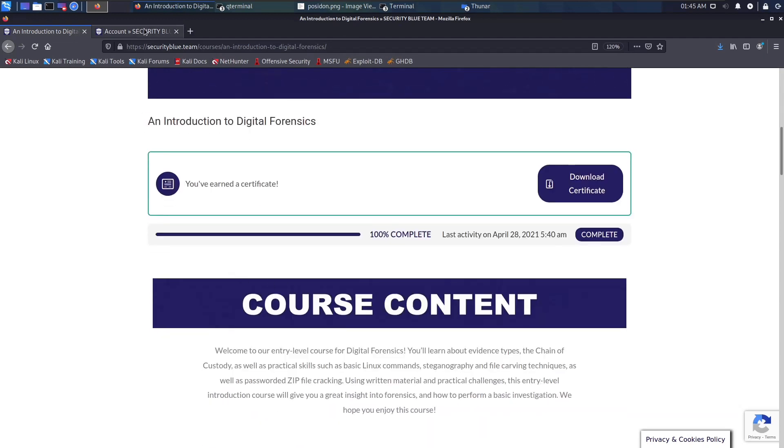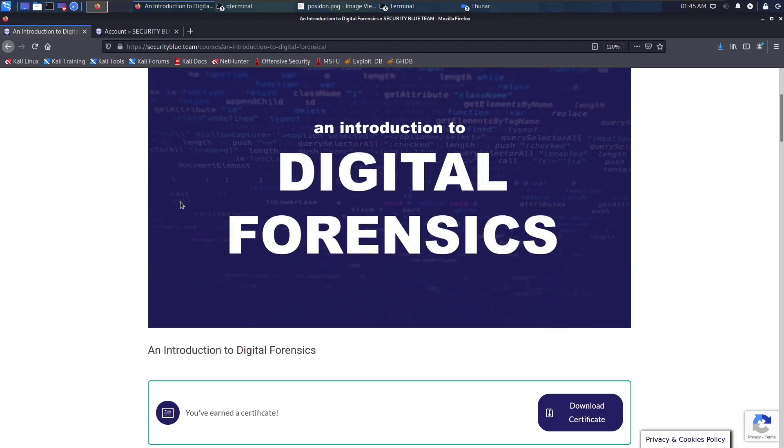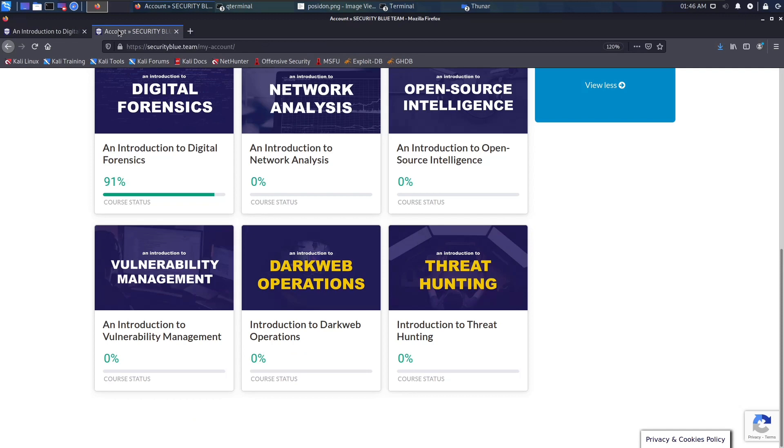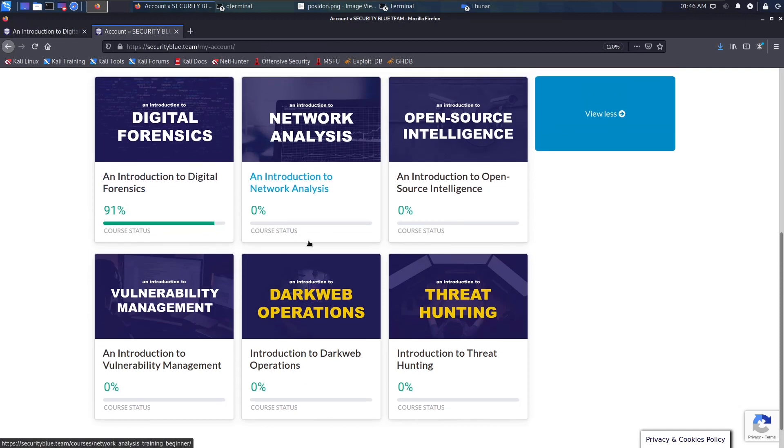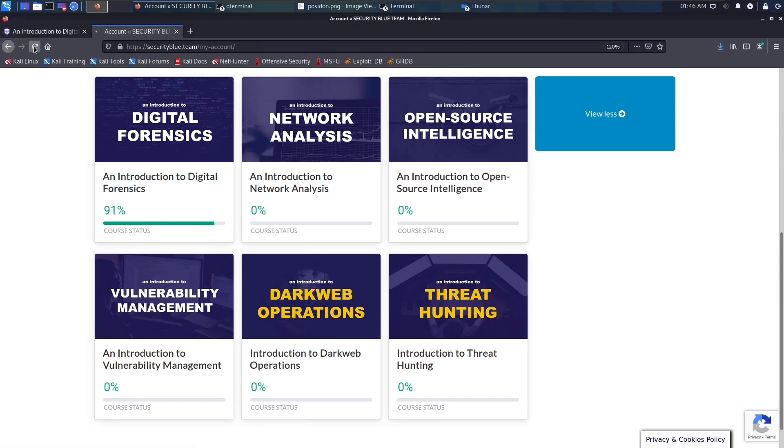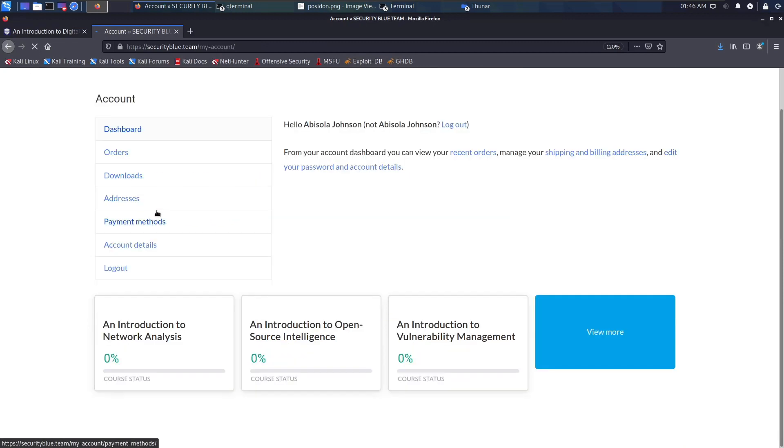After completing this Introduction to Digital Forensics course, I will be moving over to the Introduction to Network Analysis. I already completed this, I don't know why it says 91 percent, it should say 100 percent.